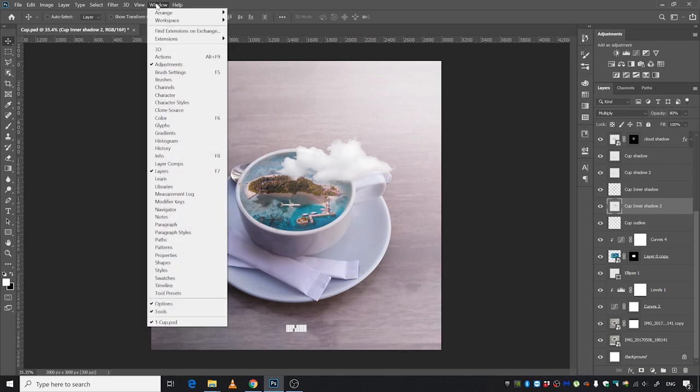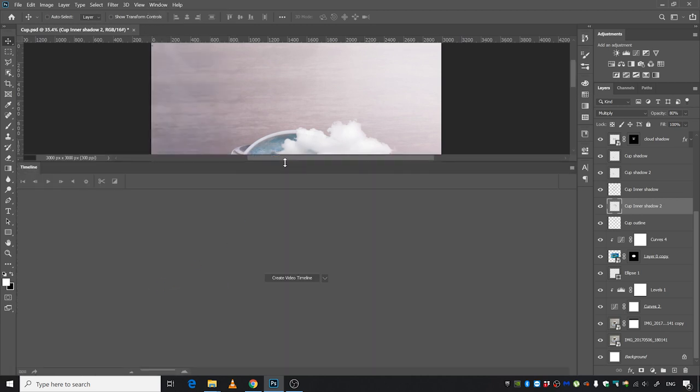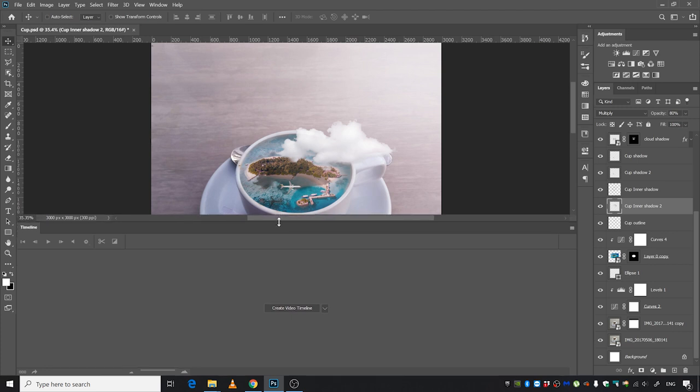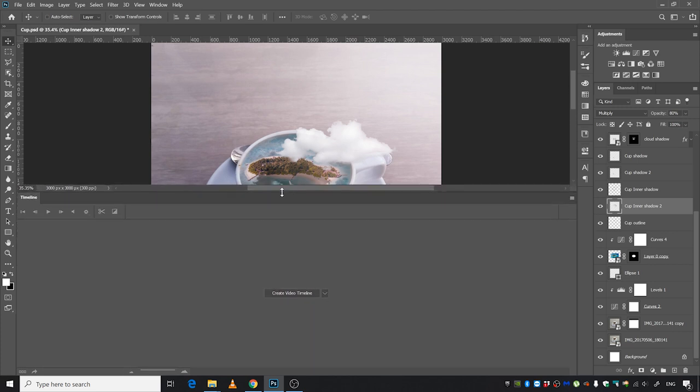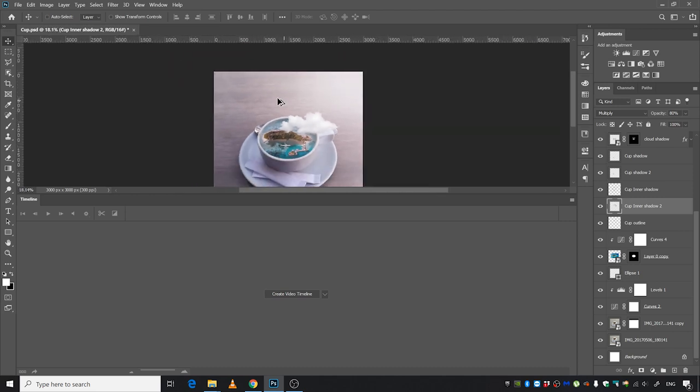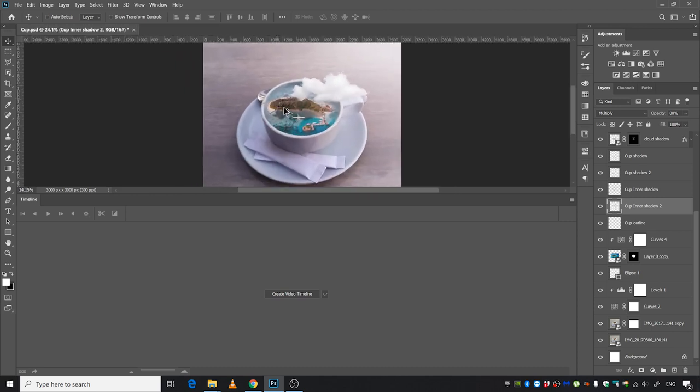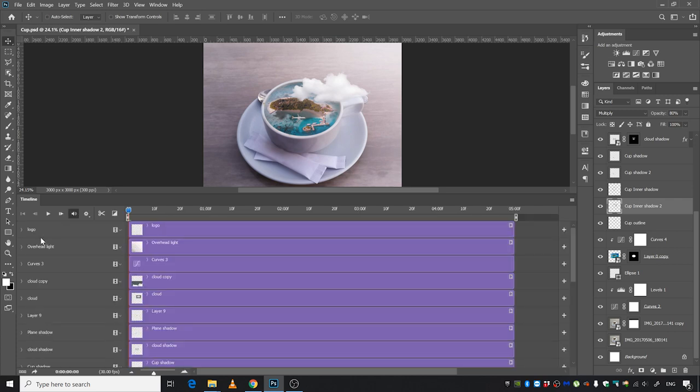First of all, I'm going to go to Window and select Timeline. This is where all the animation is going to happen. Make the window a little bit bigger and zoom out. From here, go ahead and click Create Video Timeline and it will show you all the layers. We don't want all the layers though.